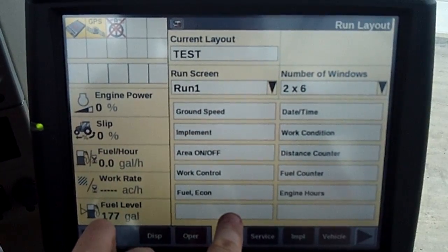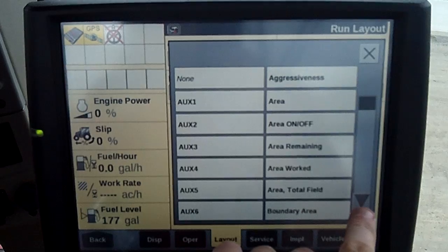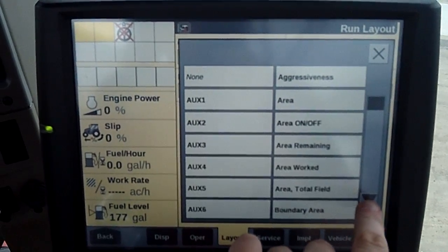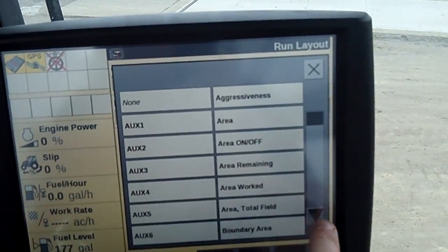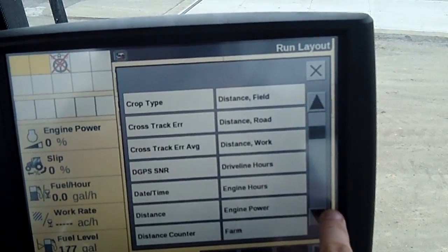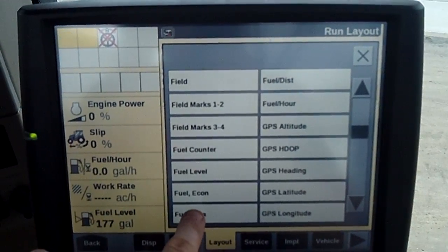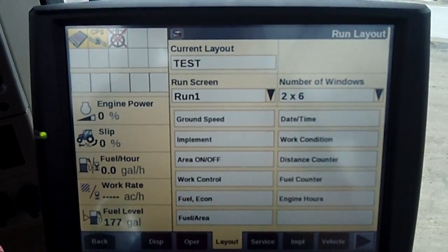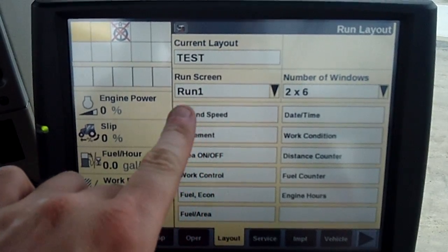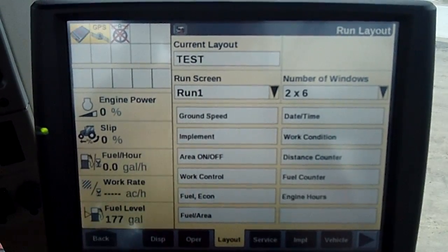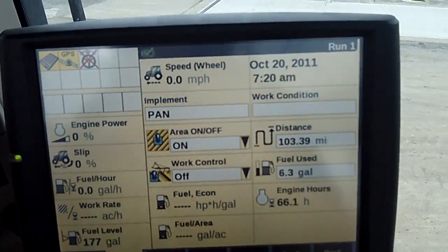We'll go in and touch it right there. I'm going to scroll down until I get fuel per area. That'll give me gallons per acre. Notice it shows up down at the bottom on run screen one. I'm going to go back, go to my run screen.